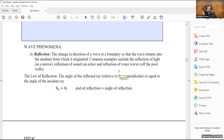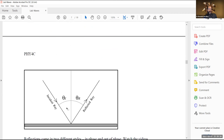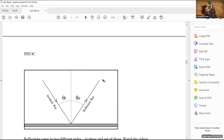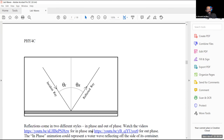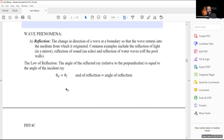Wave phenomena exhibit some basic behaviors. The law of reflection states that the angle of incidence equals the angle of reflection. This is how images are formed. If you're standing in front of a mirror looking at an object, you look through the mirror and it appears the object is on the other side of the mirror.